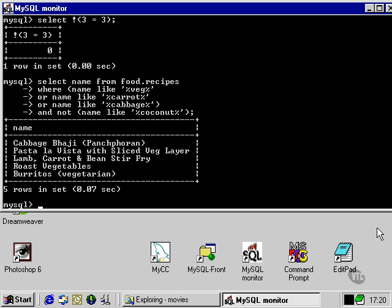As we can see, it returns five different recipes, none of which contain coconut. So here's an example of using logical operators to express something quite complex in a simplified manner.